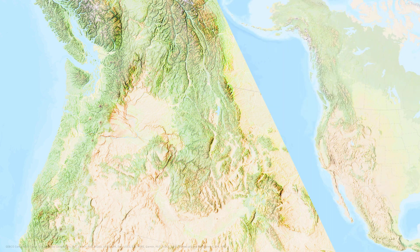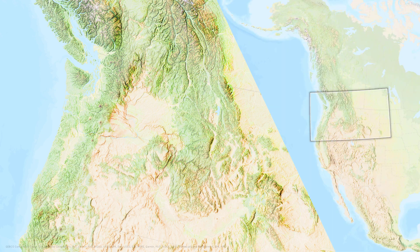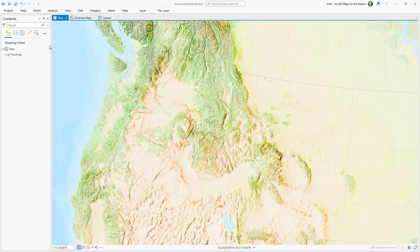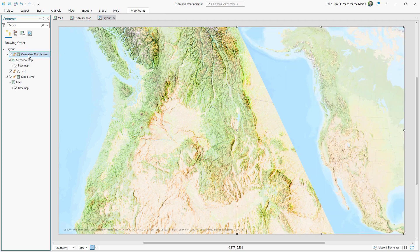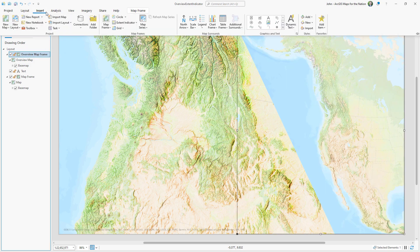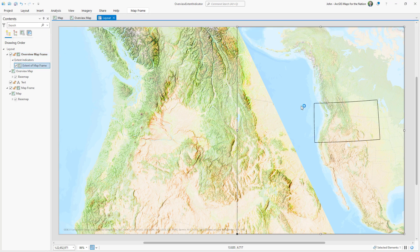I'm going to show you how to give your overview map's extent indicator a little bit of pizzazz. Here's an ArcGIS Pro project with a regular map and an overview map, and here's a layout where I have that map and the overview map all set up. With my overview map selected, I can insert an extent indicator and point it to the map frame. The result is a convenient box in my overview showing me the extent of my main map.